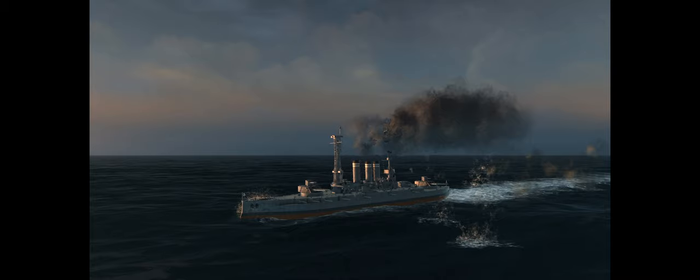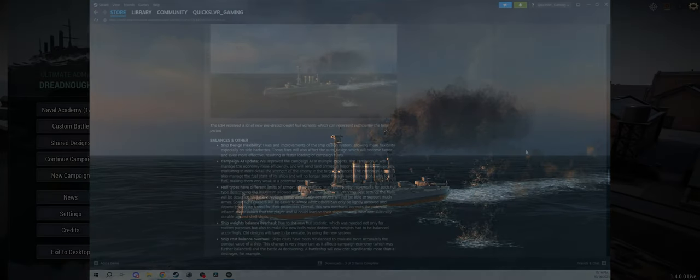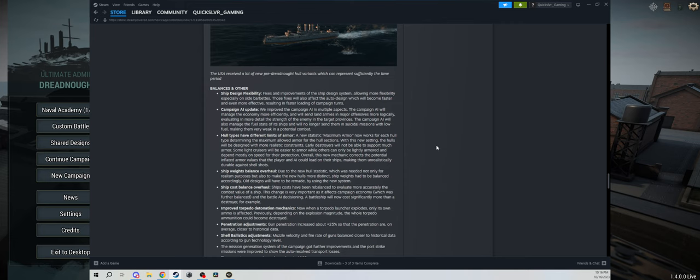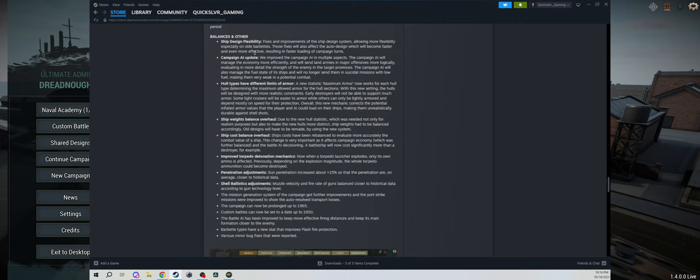It just says the USA received a lot of new pre-dreadnought hull variants which can represent sufficiently the time period. Another picture, this one actually seems a little lower quality than the other pictures they had, but nonetheless still beautiful. I always love how they have the lighting in this game. The sun does reflect off the hulls correctly, and in game you have a sun glare effect which affects your shooting, so I like that too.